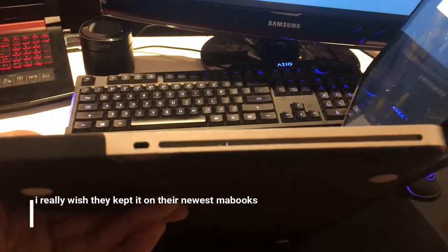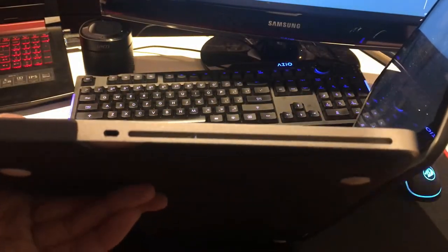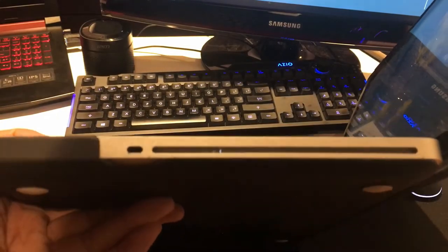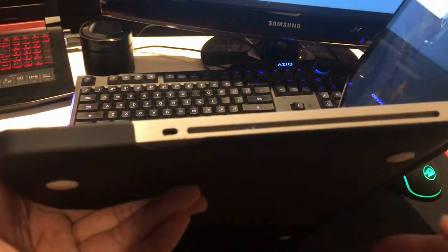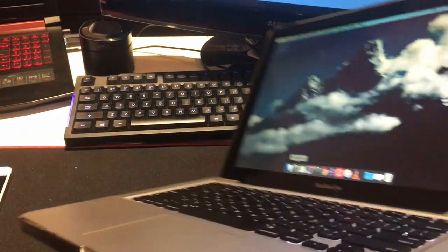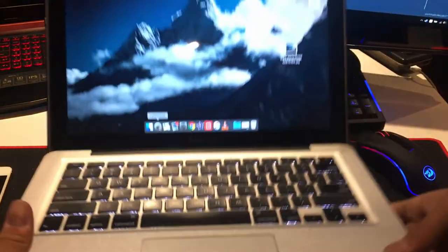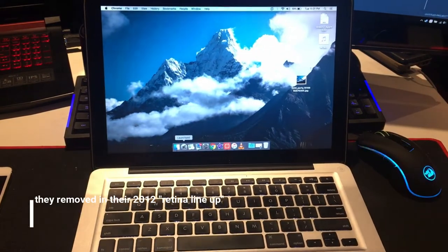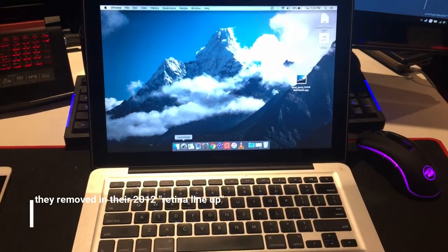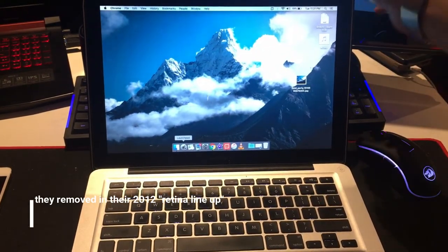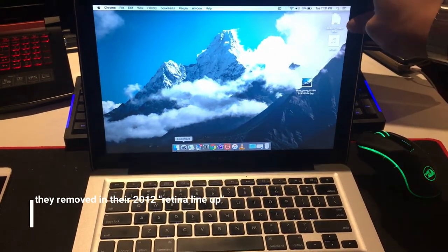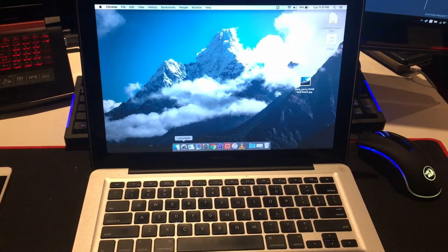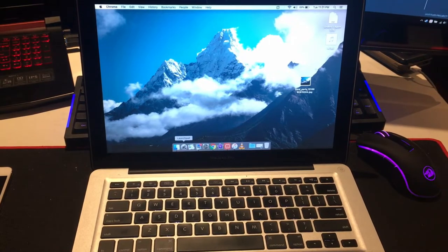And we have the good old CD player. I'm pretty sure most people don't use these anymore because they removed that I think in the early 2012 MacBooks.